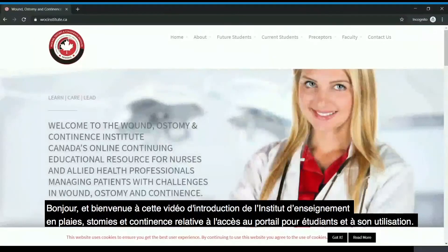Hello and welcome to this introductory video from the Wound, Ostomy, and Incontinence Institute on accessing and utilizing the student portal.